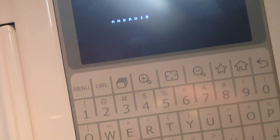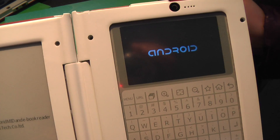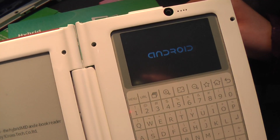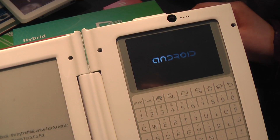What's the resolution of the screen? This is another model. 400 by 320. And the E-ink display is 6 inch, 600 by 800. Okay, thank you. You're welcome.